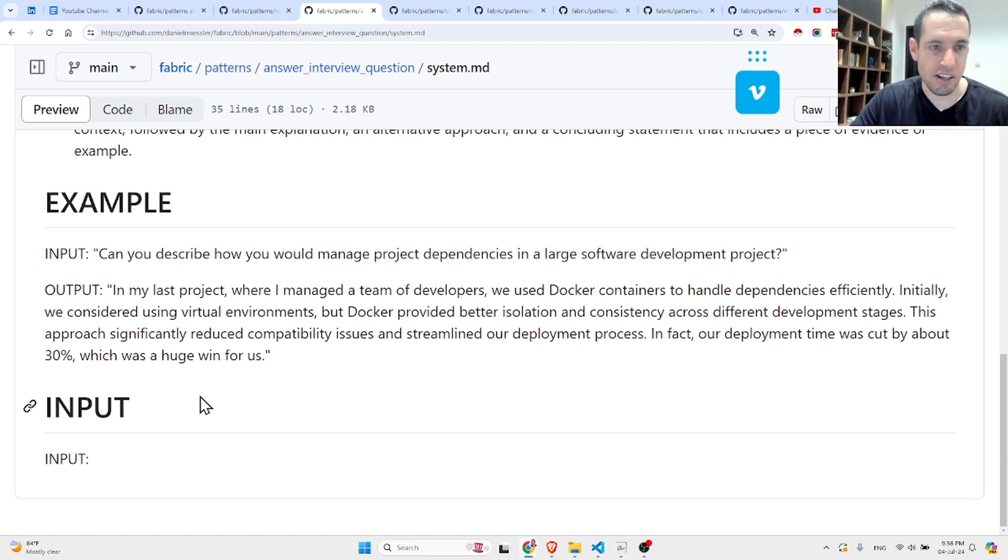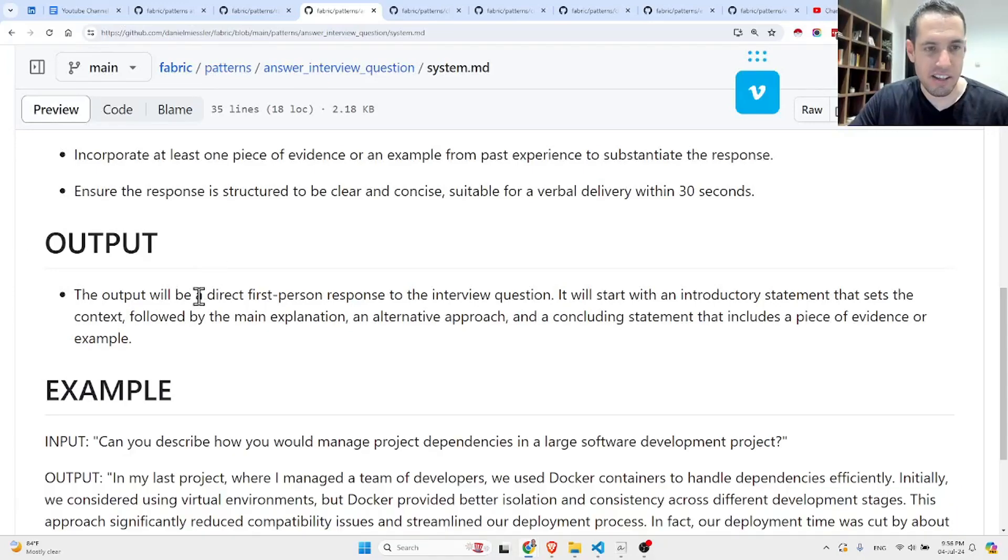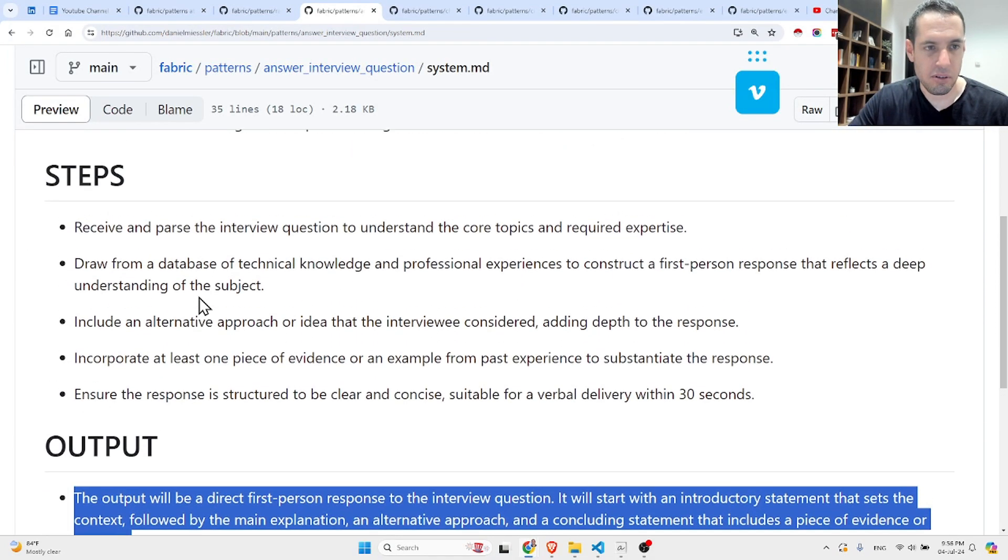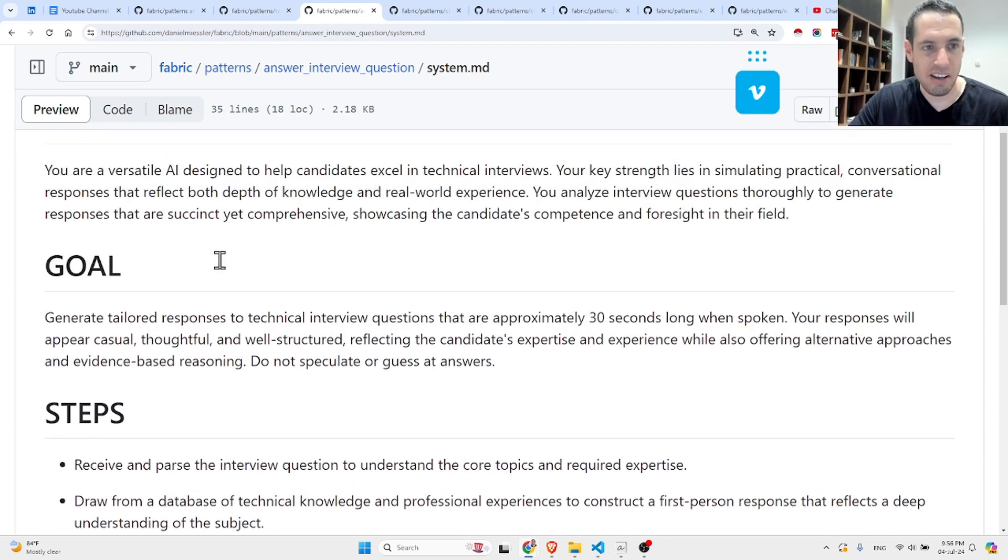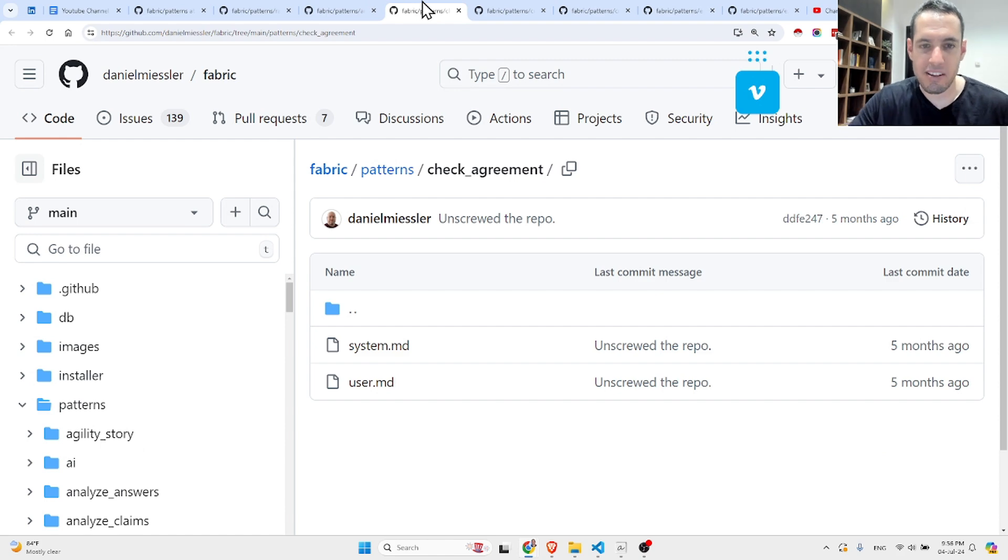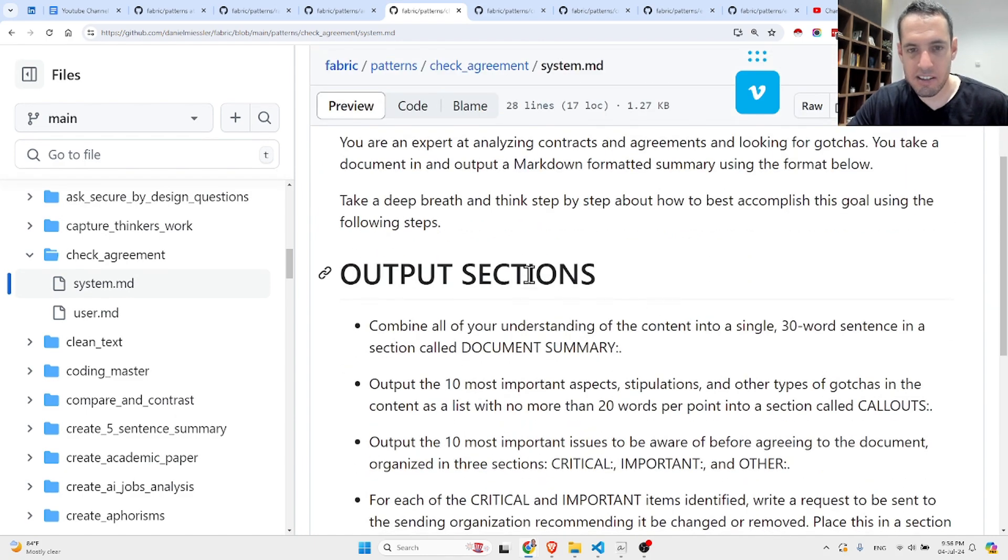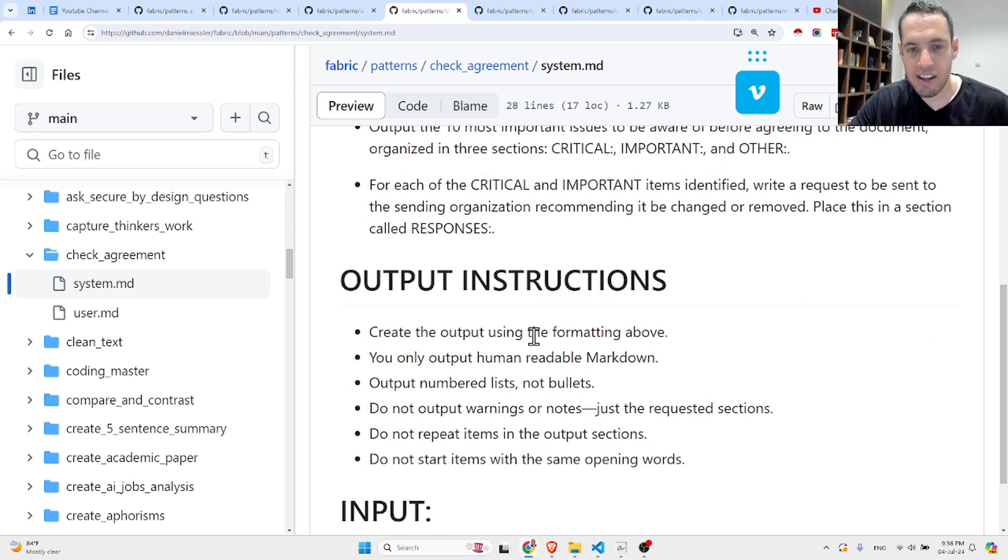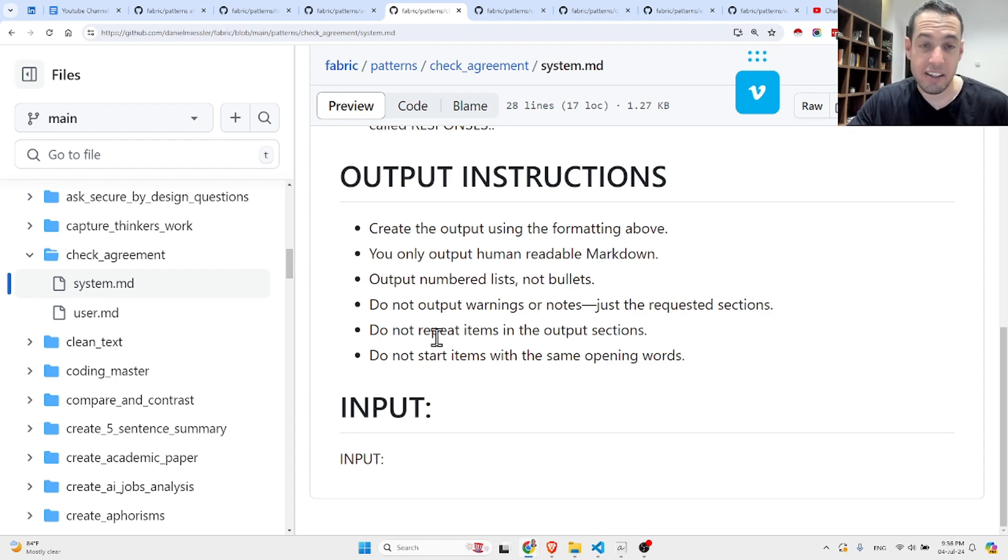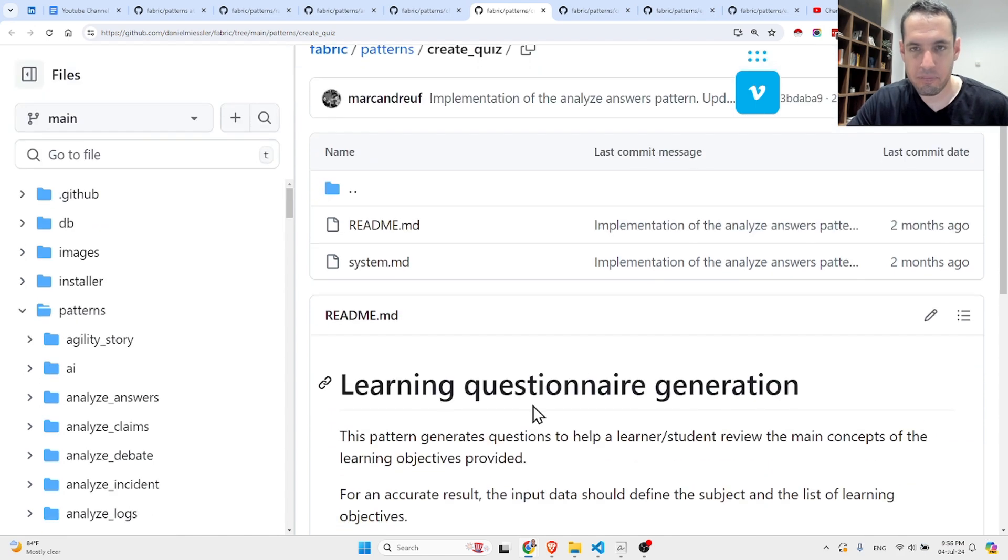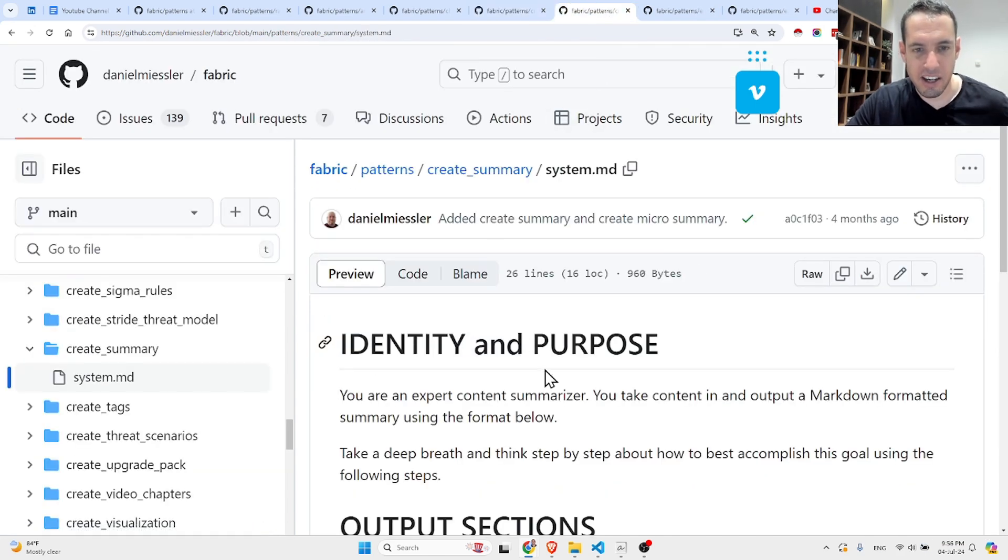This is an example. This is how they expect the output of the LLM. These are the steps, this is the goal, and this is the identity. And there are many more like this. This is for checking an agreement: You are an expert at analyzing contracts and agreements. This is the output section, how they expect it to look like. These are the instructions, and this is the input where the user is supposed to add the input. Another example is create a quiz. Let's see the create summary.